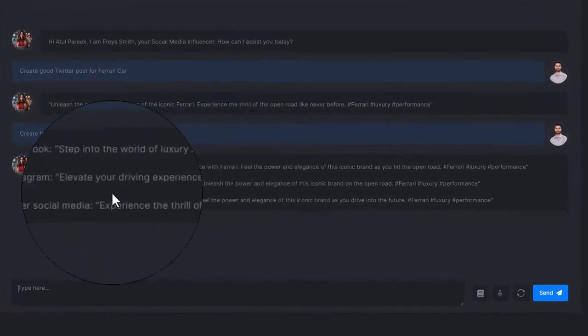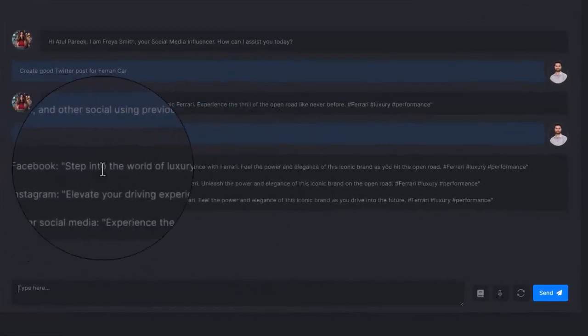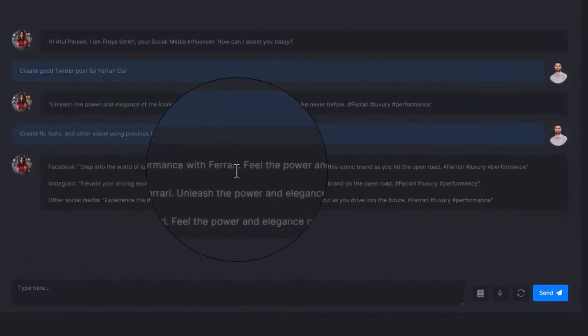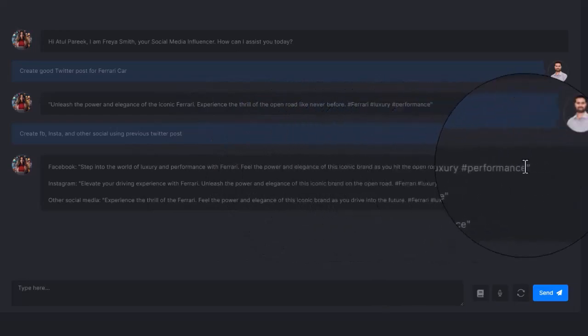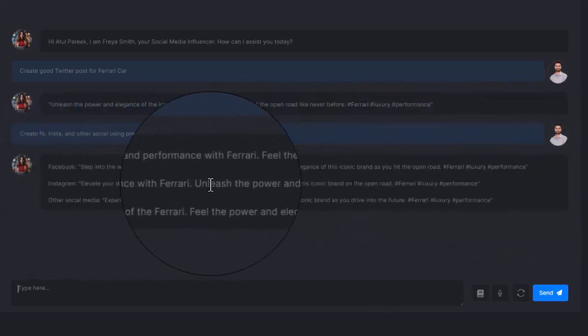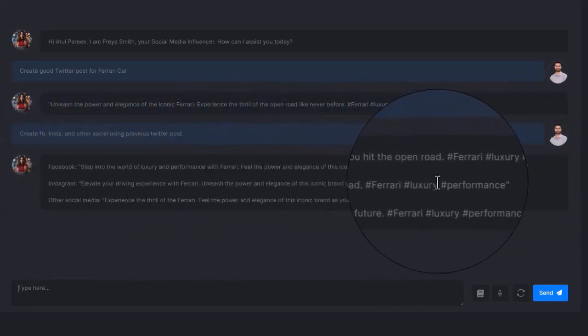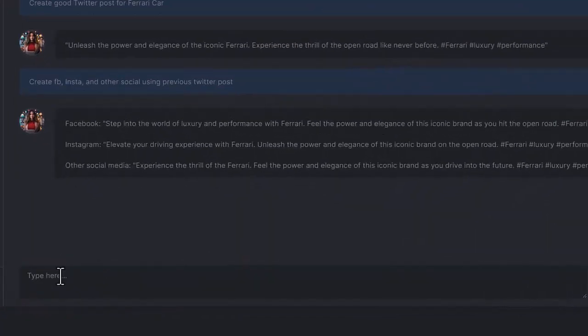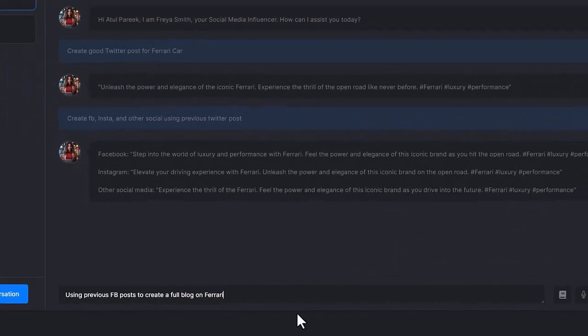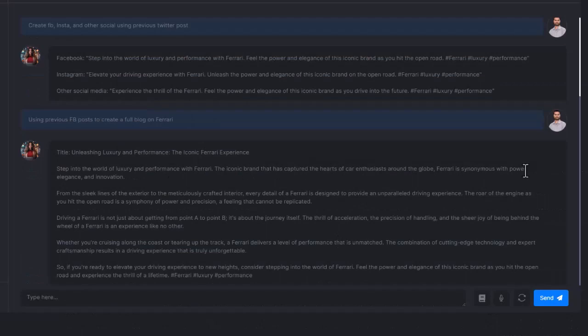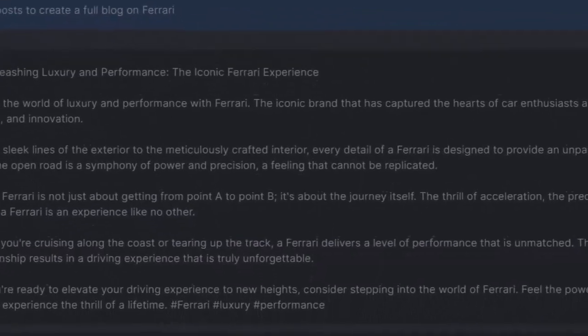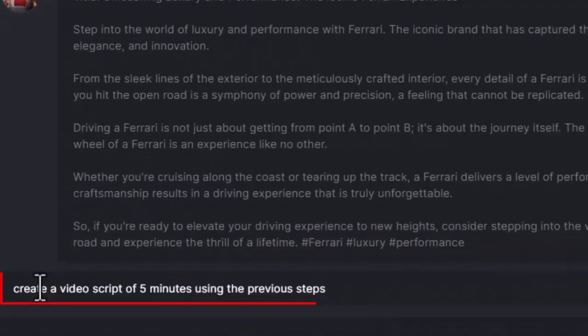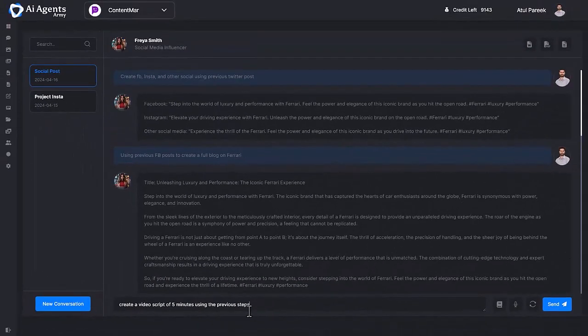Your next command: using previous Facebook posts, create a full blog on Ferrari. It'll create it in seconds. Now ask AI Agents Army to create a video script of five minutes using the previous steps.